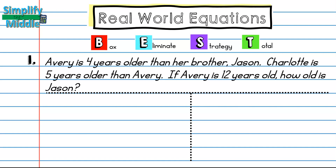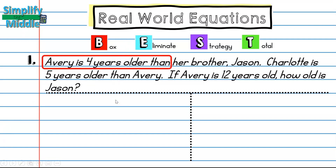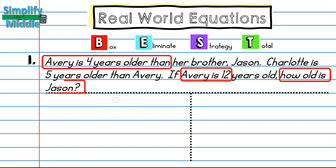Here we have a situation: Avery is four years older than her brother Jason. Charlotte is five years older than Avery. If Avery is 12 years old, how old is Jason? We'll start with the B in our BEST method and box the key information: that Avery is four years older, Avery is 12, and we want to know how old Jason is. We can eliminate the unnecessary information — Charlotte is five years older than Avery — and cross that out.